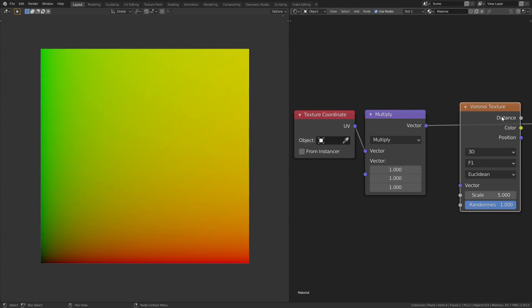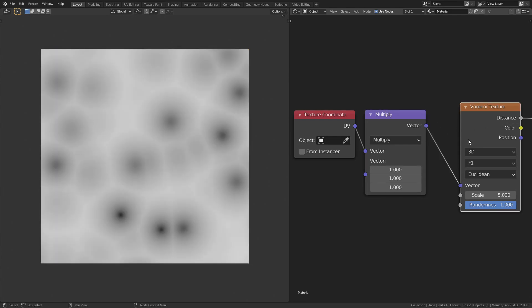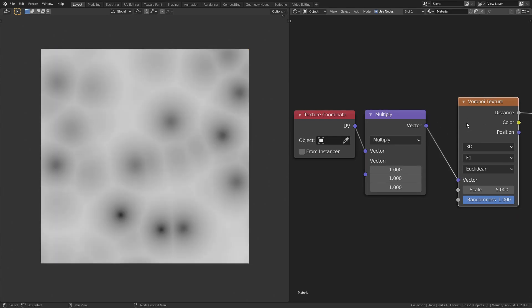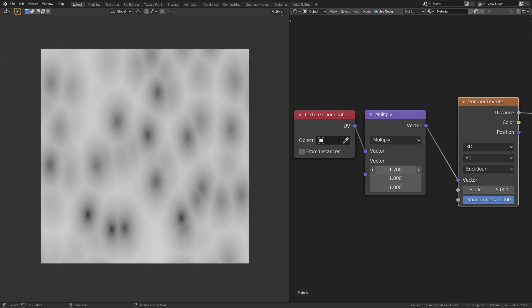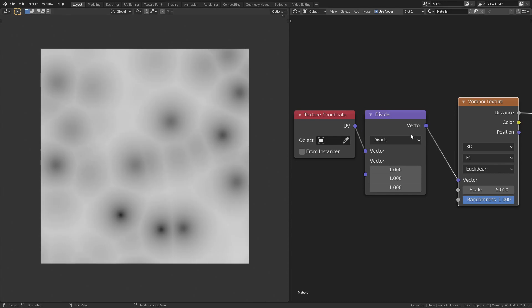Let's test it. We have a Voronoi. Let's connect the output of the multiply node to the vector input of the Voronoi texture. Now, when you increase the multiplication value in the x-socket, we can see that the image is getting scaled along the x-direction.